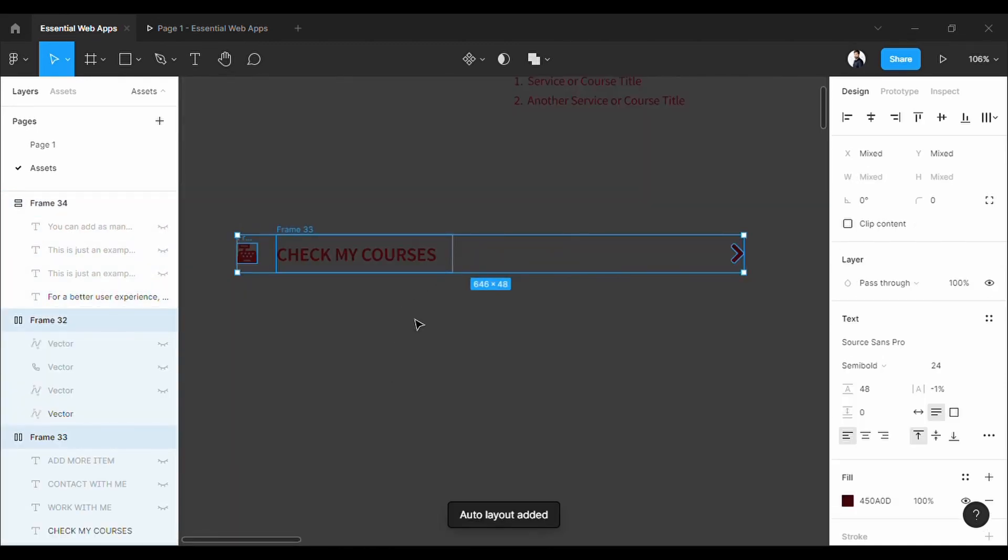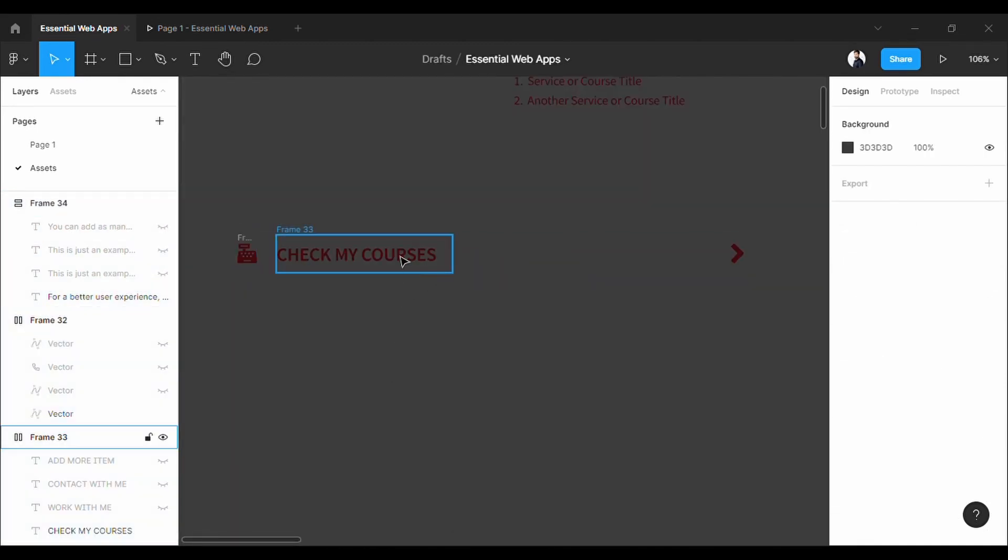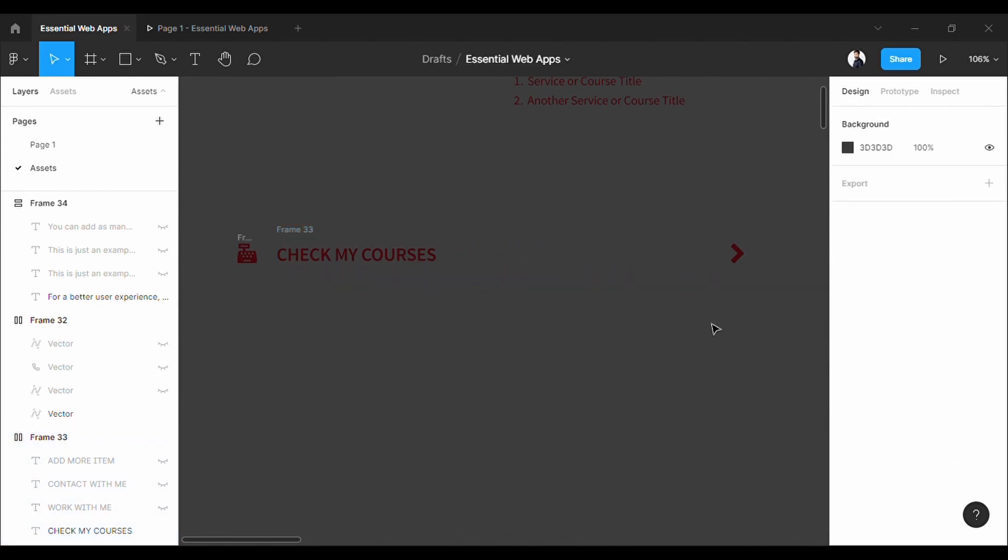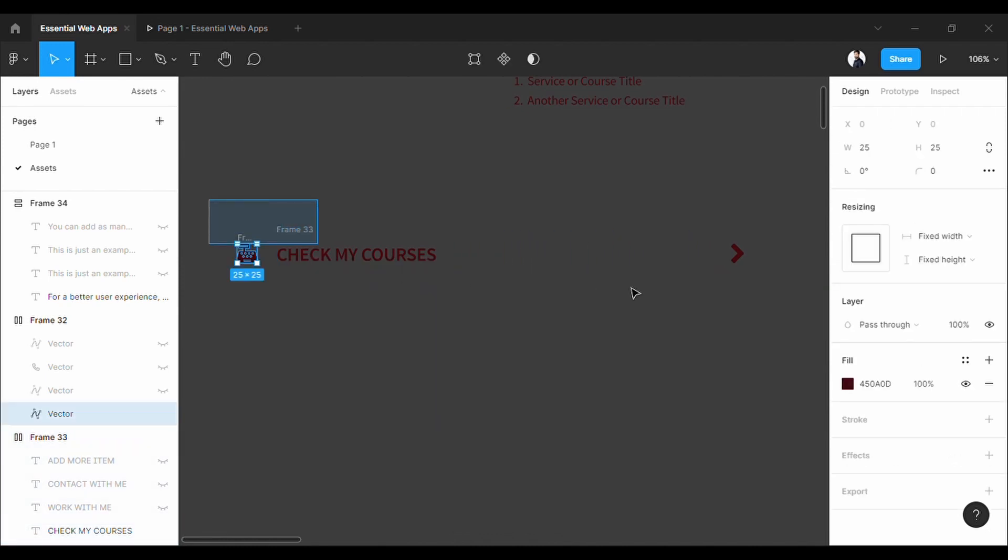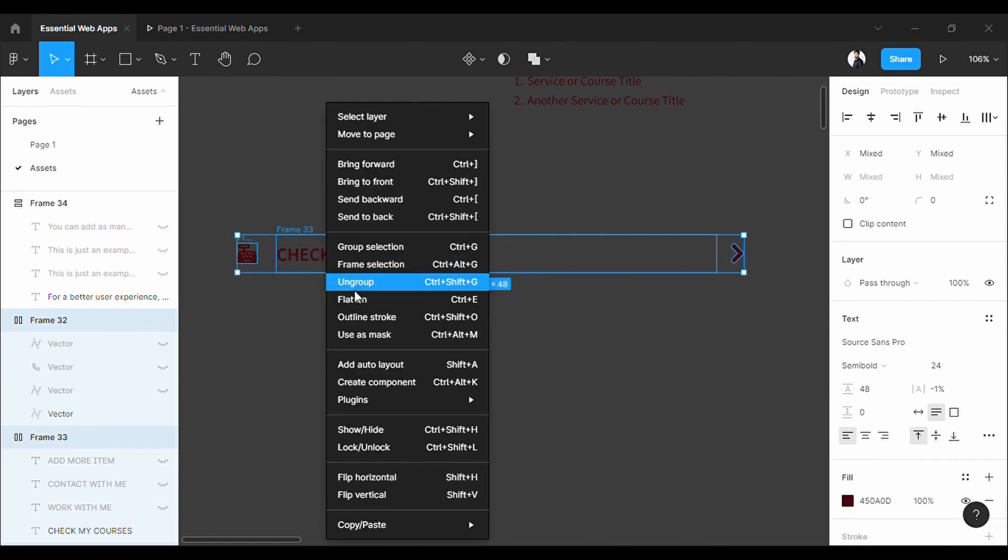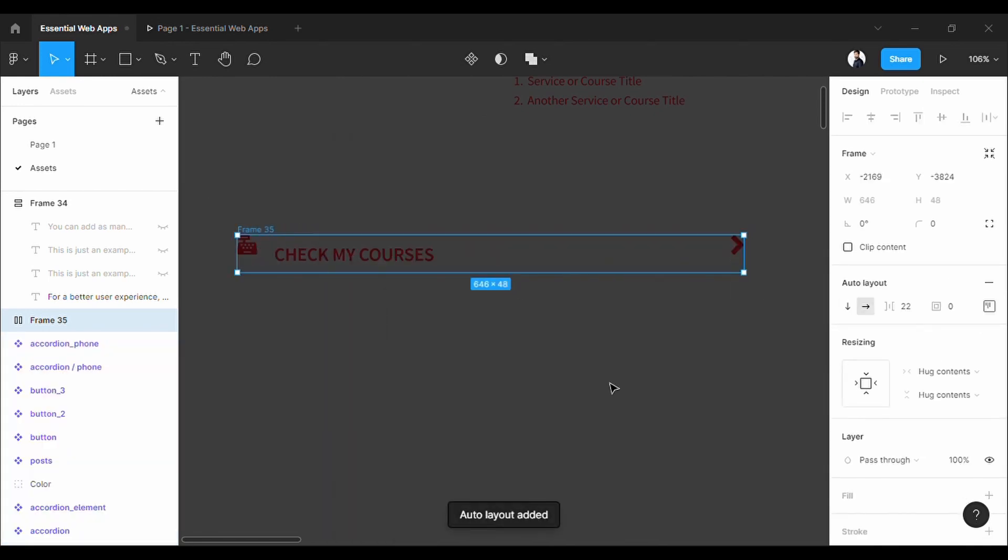So first let's convert these three into the auto layout. We are gonna use auto layout a lot in this tutorial. We made a tutorial on auto layout, you might check the description for that.